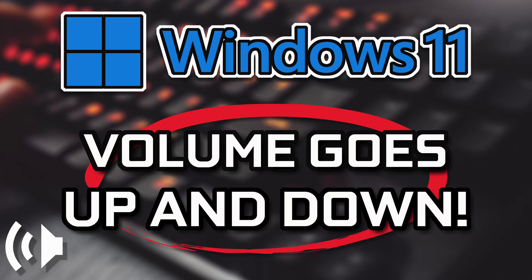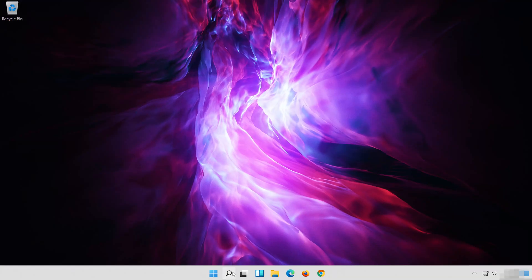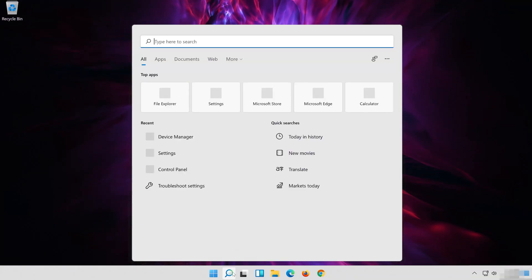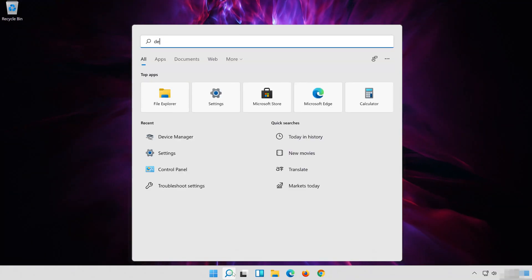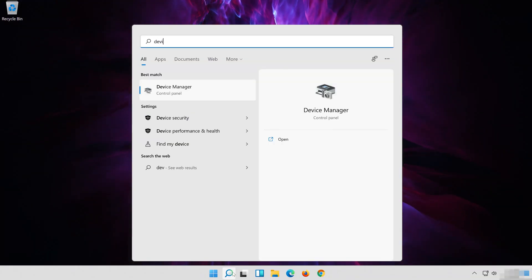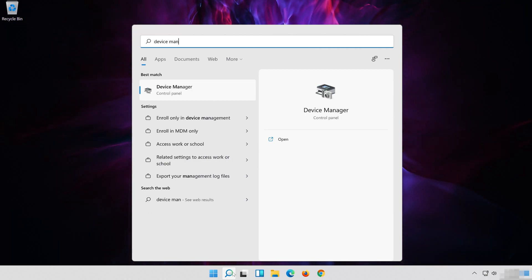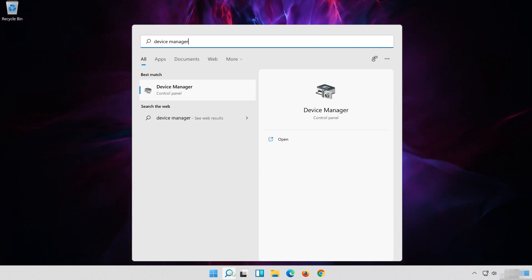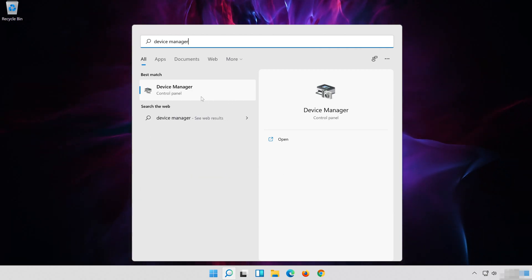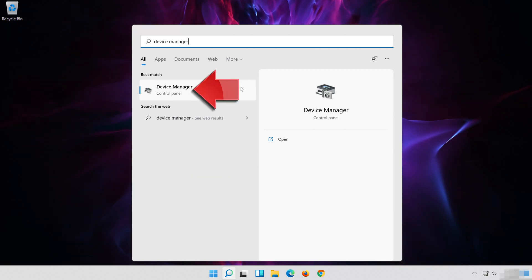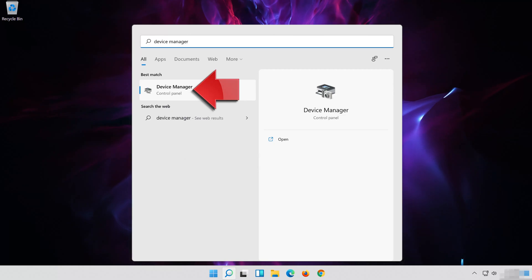In the first solution, we'll update your audio drivers in case they are out of date. First open Start and type Device Manager. Click on Device Manager.